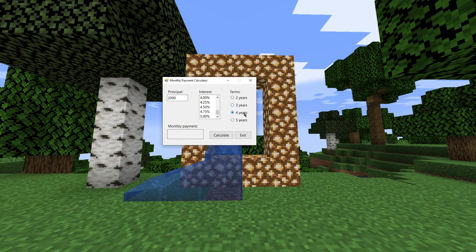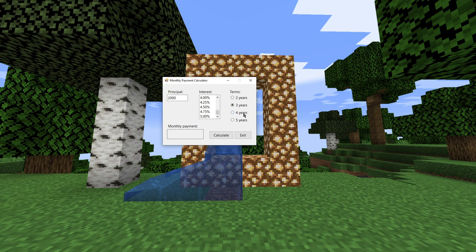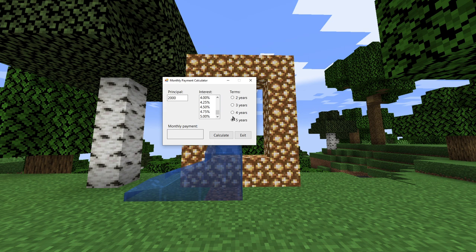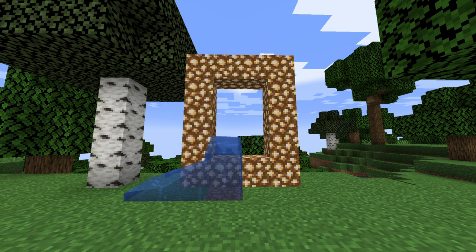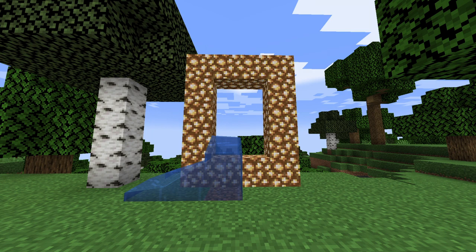And I can use these buttons to select the terms. And notice that if I select three years, it deselects four years. And if I select five years, it deselects three years. Only one of these options can be chosen at a time. And of course, the calculate button and the exit button. So this is the type of stuff that you are able to create using Visual Basic.